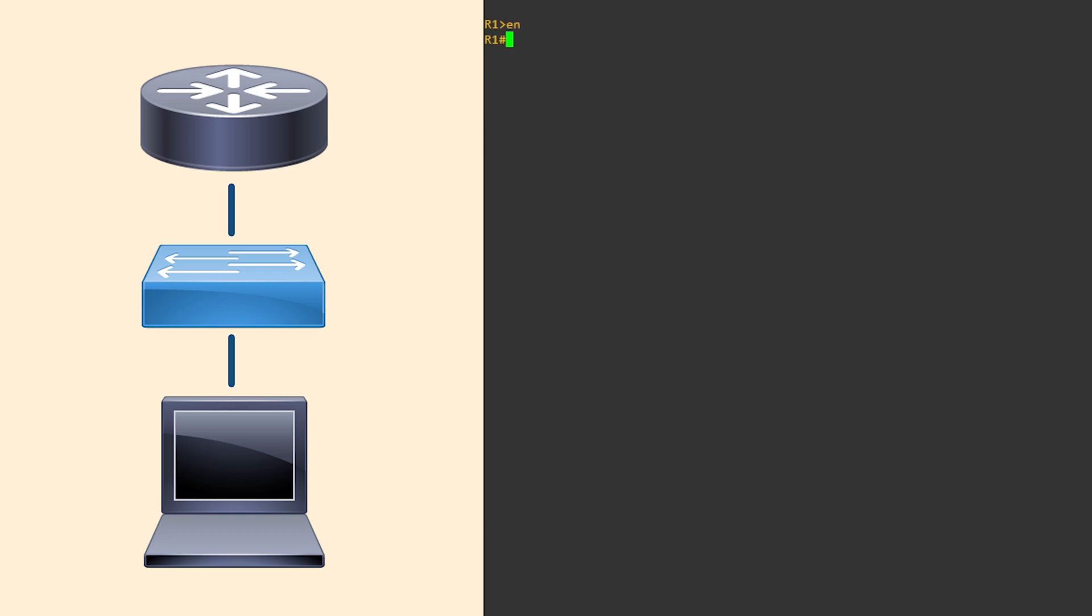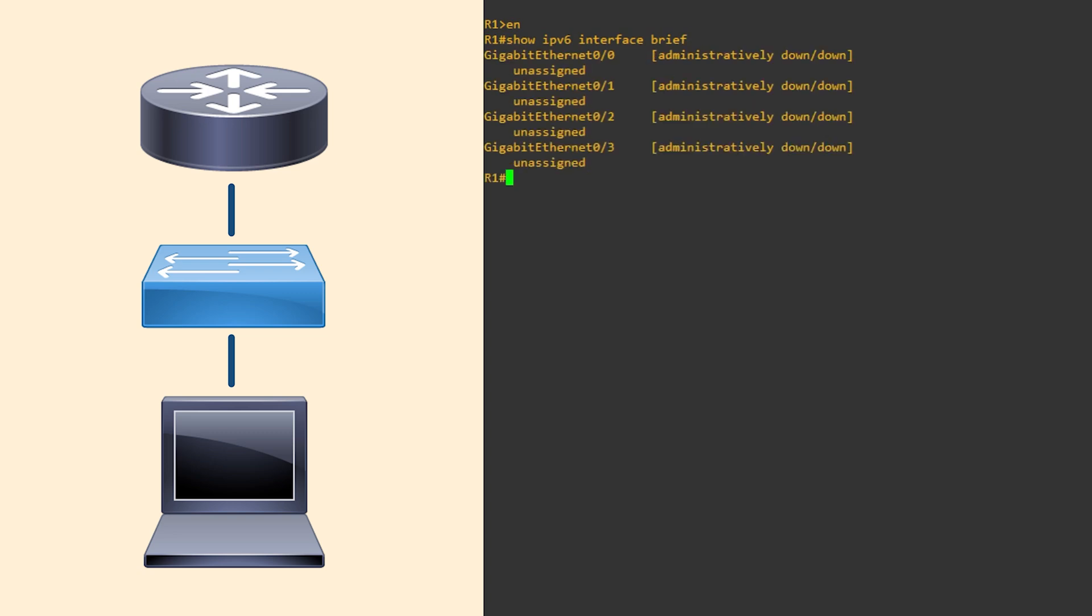Many of the commands we're familiar with still work. We just use IPv6 instead of IP. For example, show IPv6 interface brief. We have no IP addresses so far.